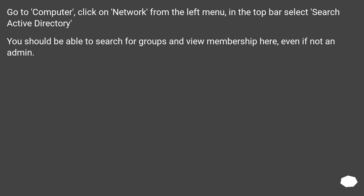Go to Computer, click on Network from the left menu, and in the top bar select Search Active Directory. You should be able to search for groups and view membership here, even if not an admin.